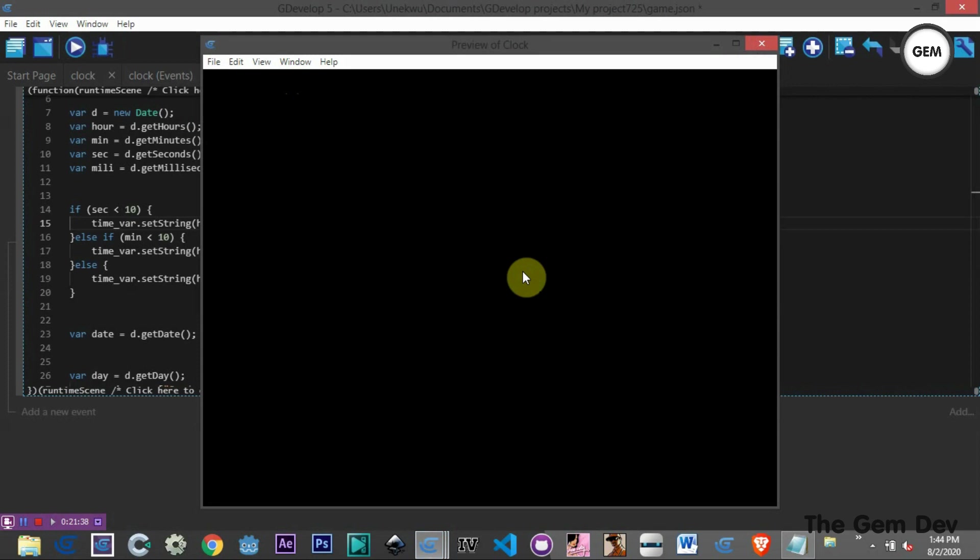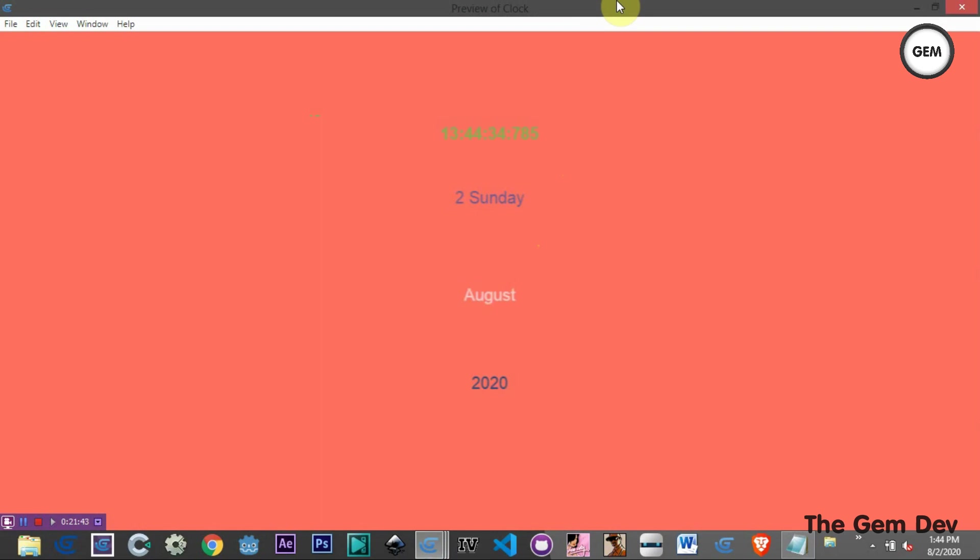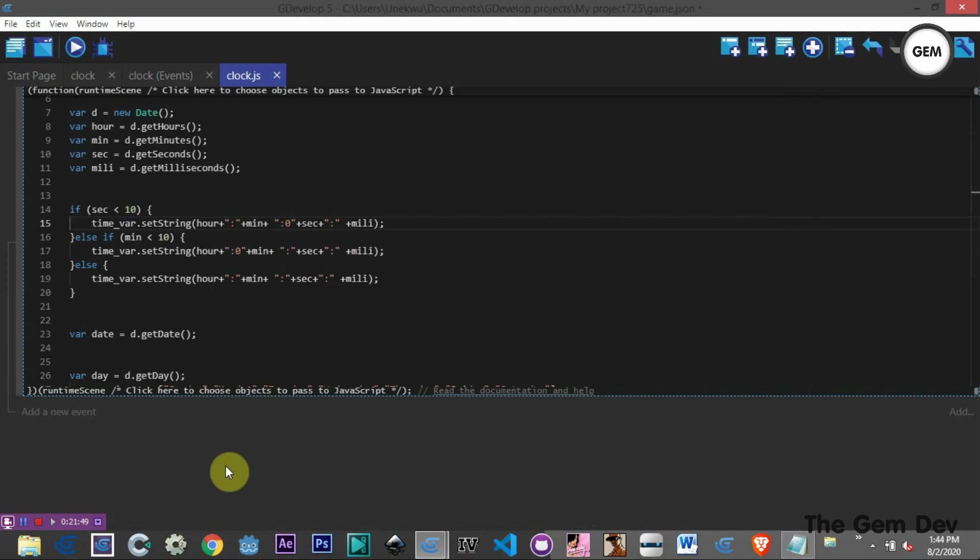That's how to create a working clock in GDevelop 5. Thanks for watching — hope you enjoyed this tutorial. If you did, please like and subscribe.